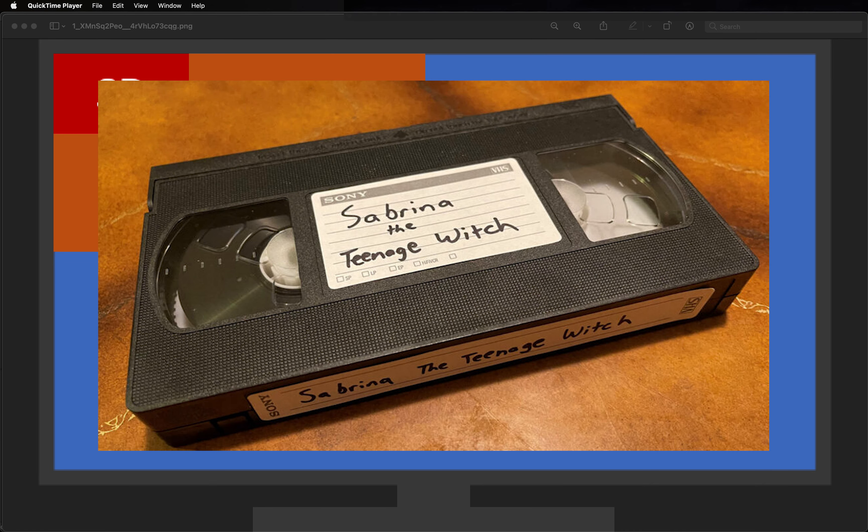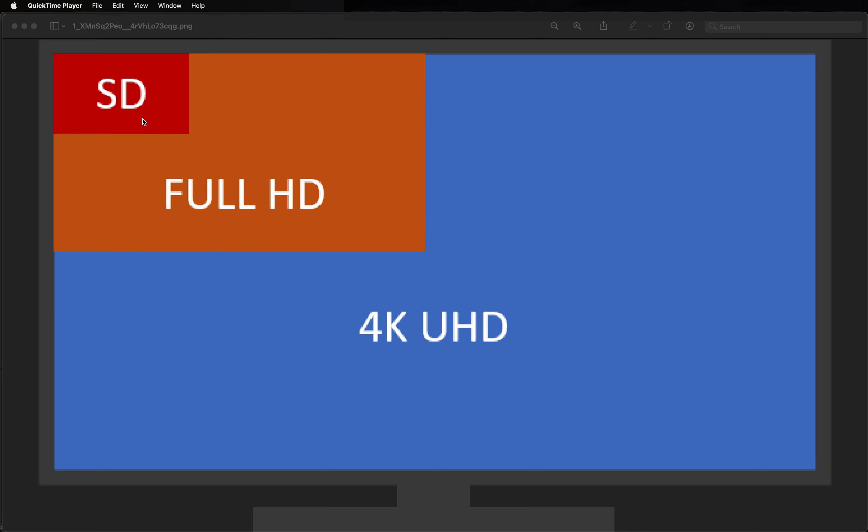Movies on VHS and on TV until the late 2000s were in standard definition. That's about 480 pixels tall. Really small when you think about things today.